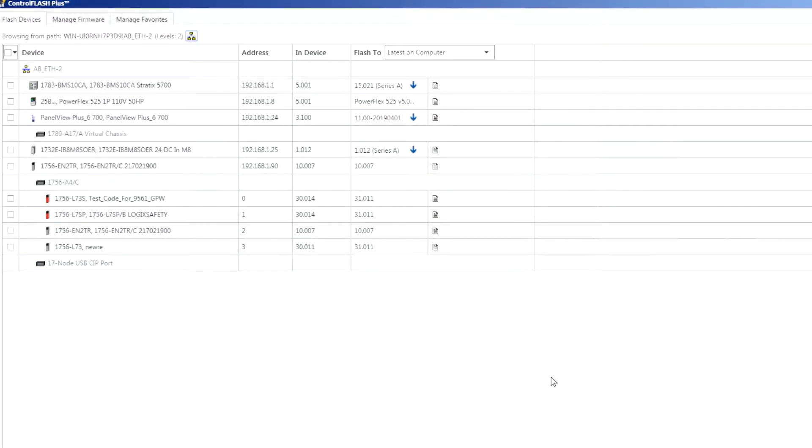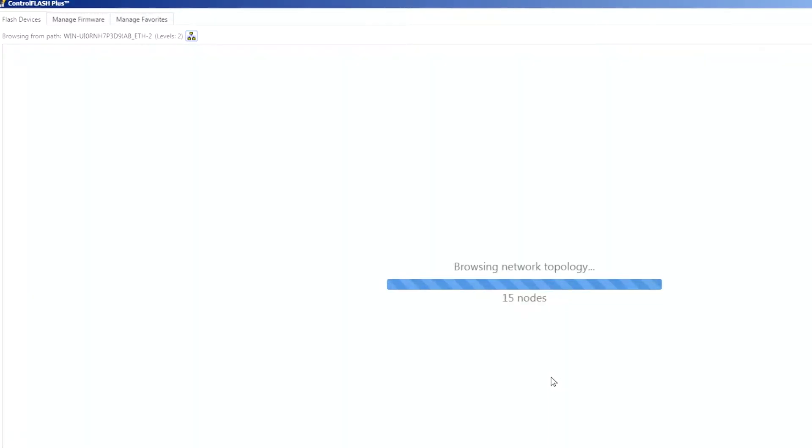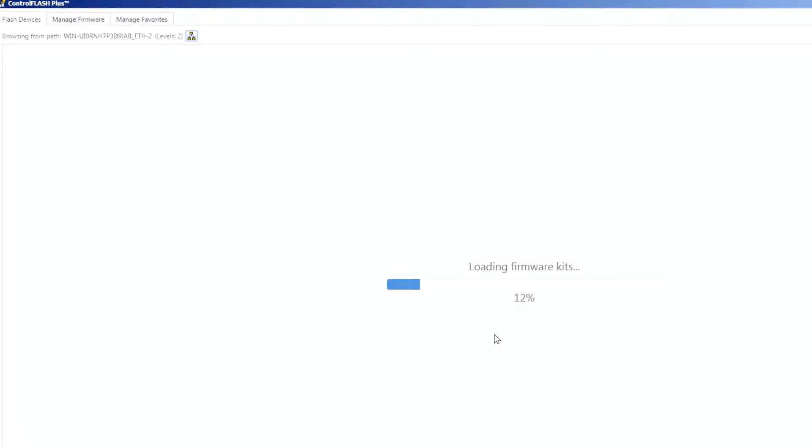So it's going to go down into this backplane and find these secondary modules in this chassis. With that being said, click OK there. It goes out and browses everything. It's going to identify what modules are out there and then also load up any firmware that we have available for those.